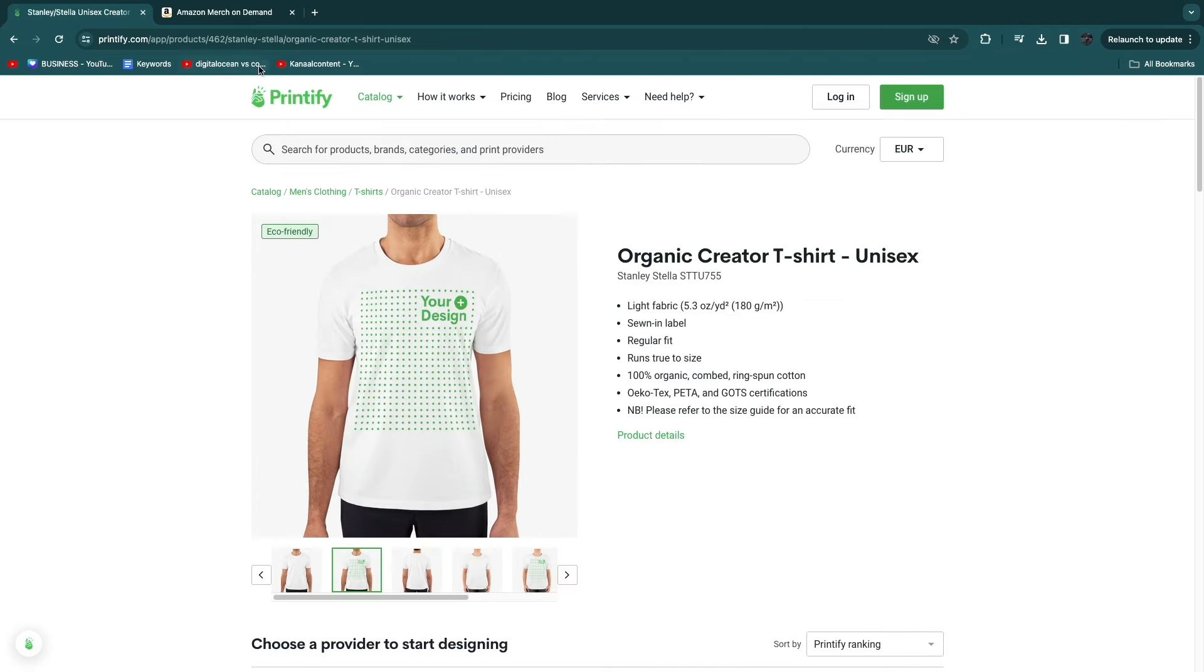But in my opinion, Printify is the better option because you make more money per product that you sell, while on Amazon you only get royalties. You can really easily create a website, and the design process is super simple. You can even create a website on Printify or easily integrate it with Shopify.